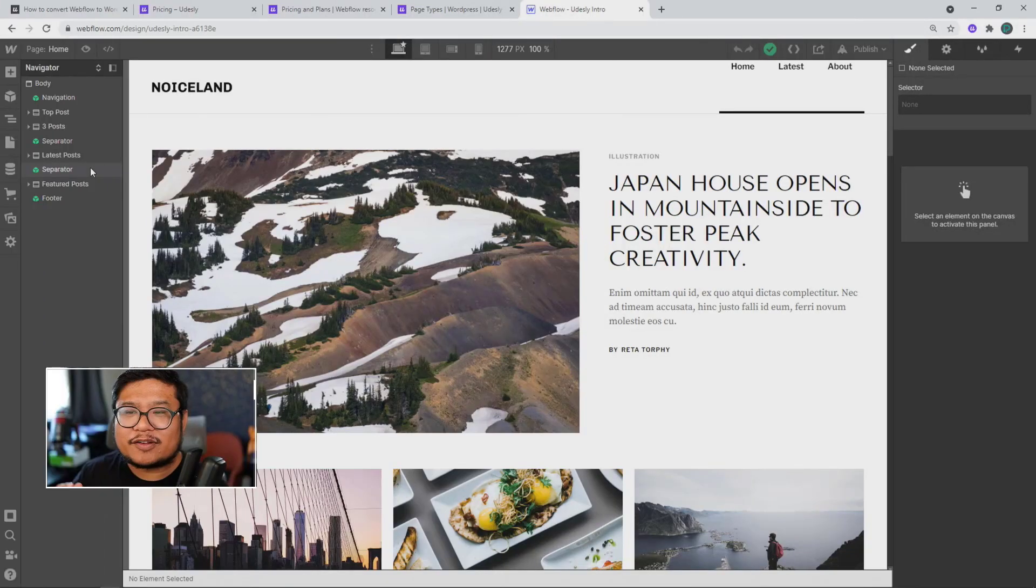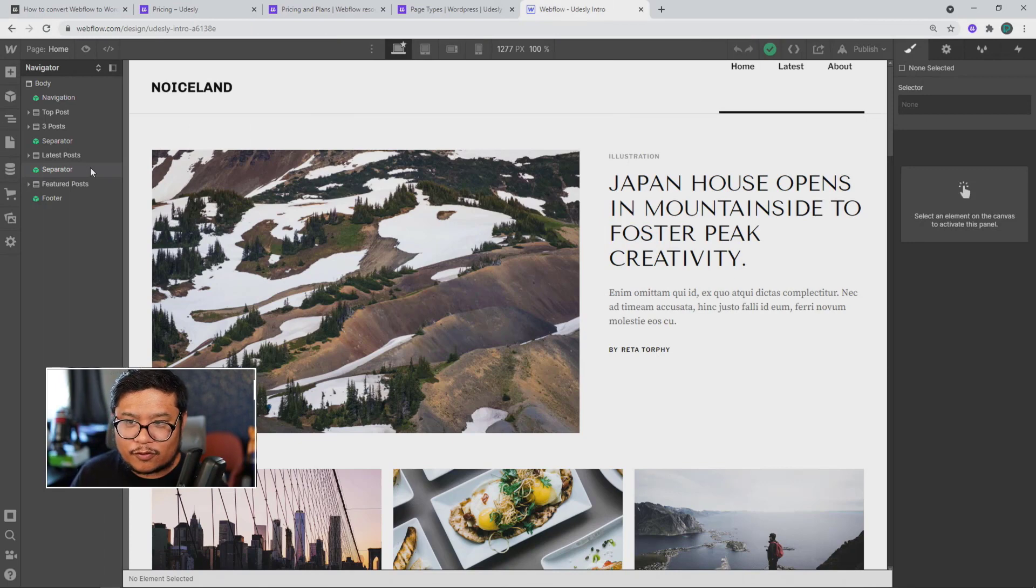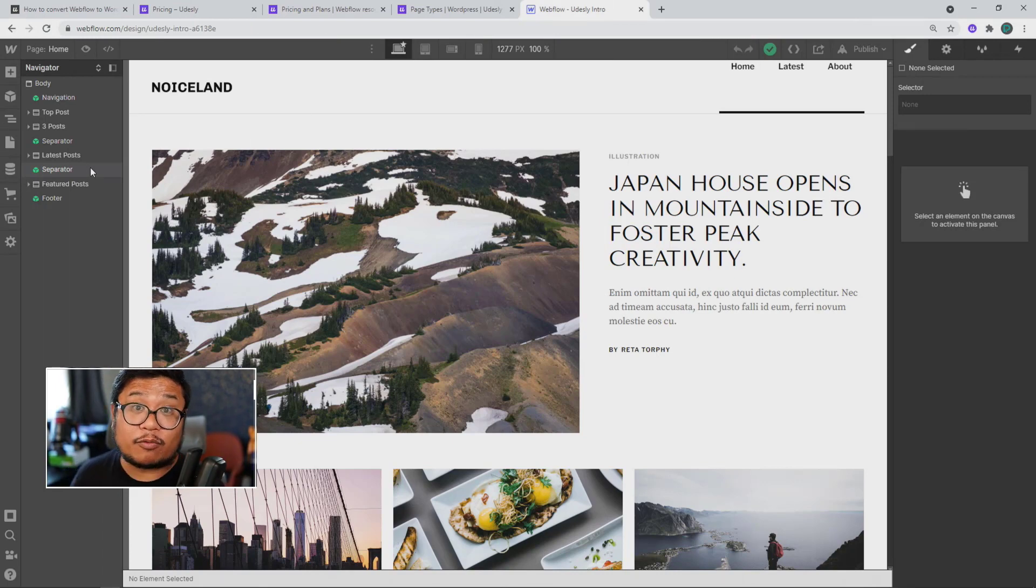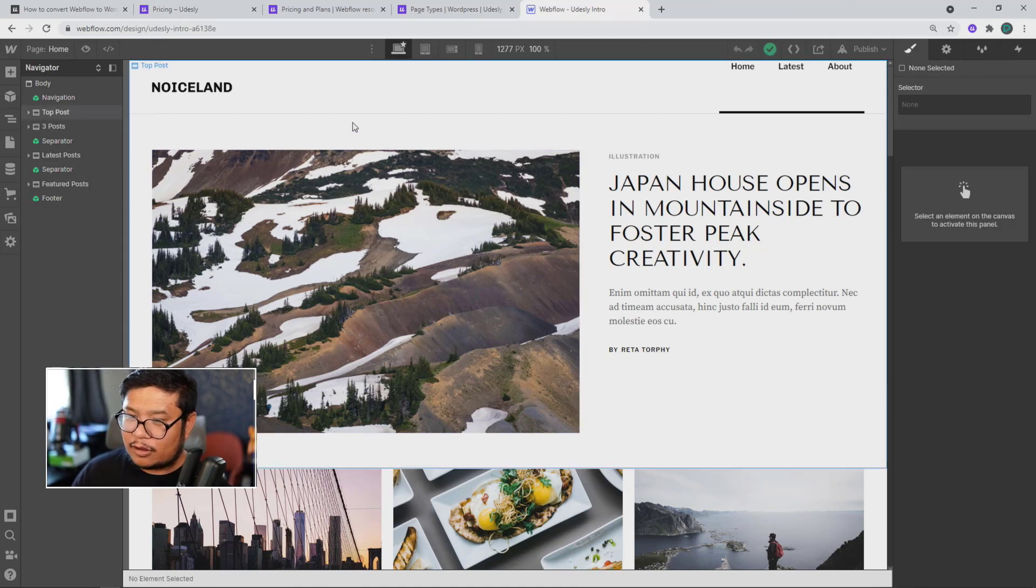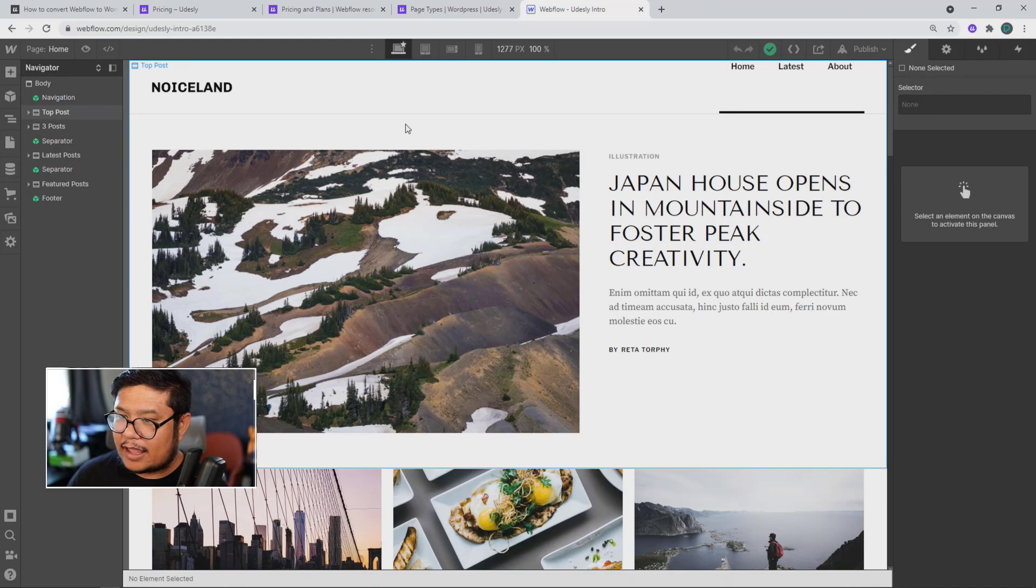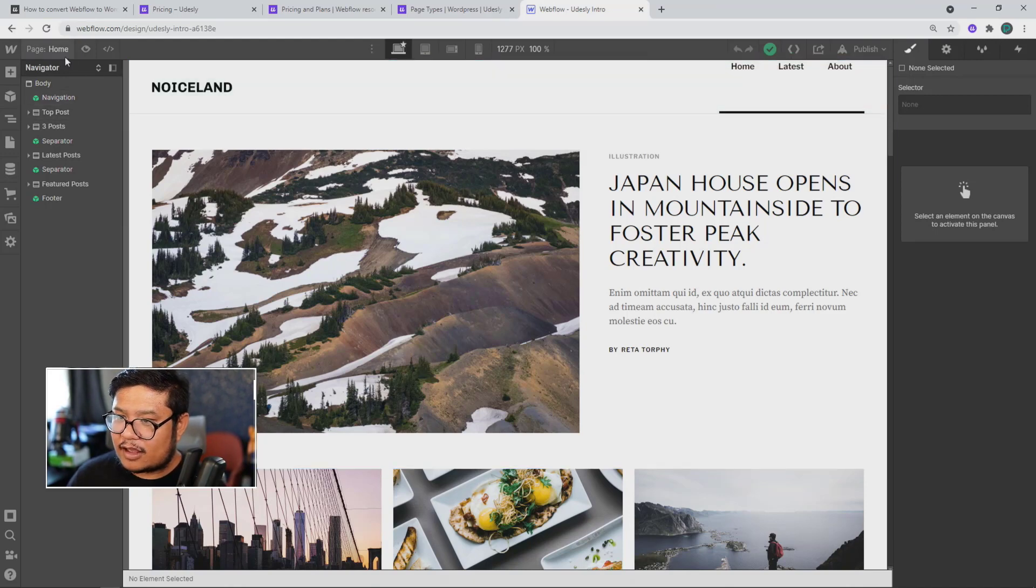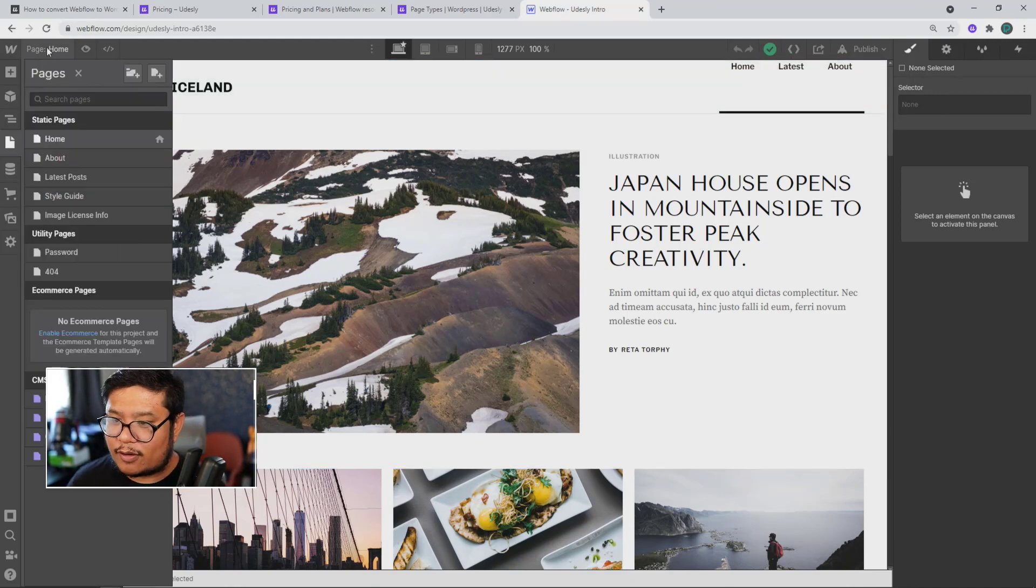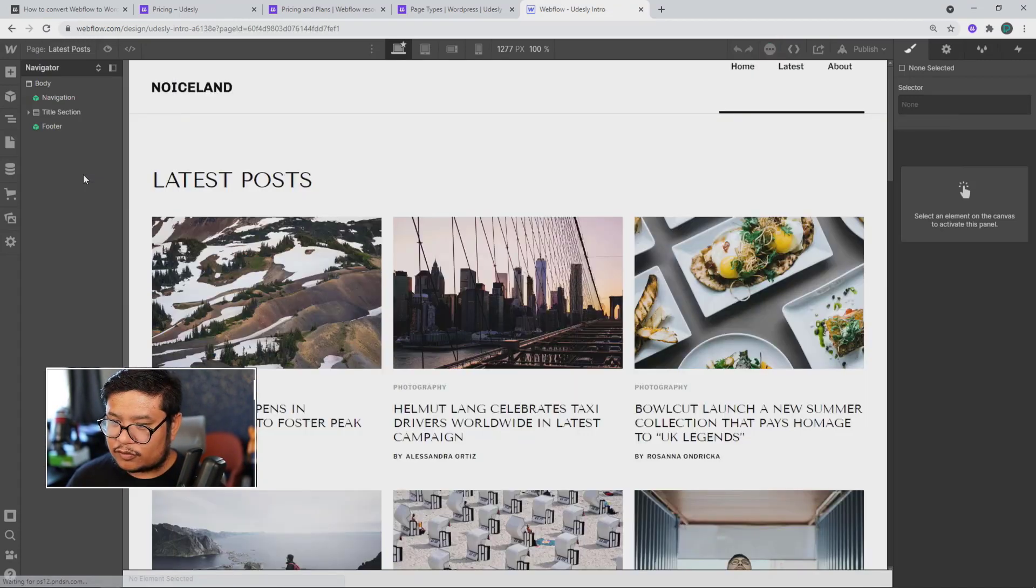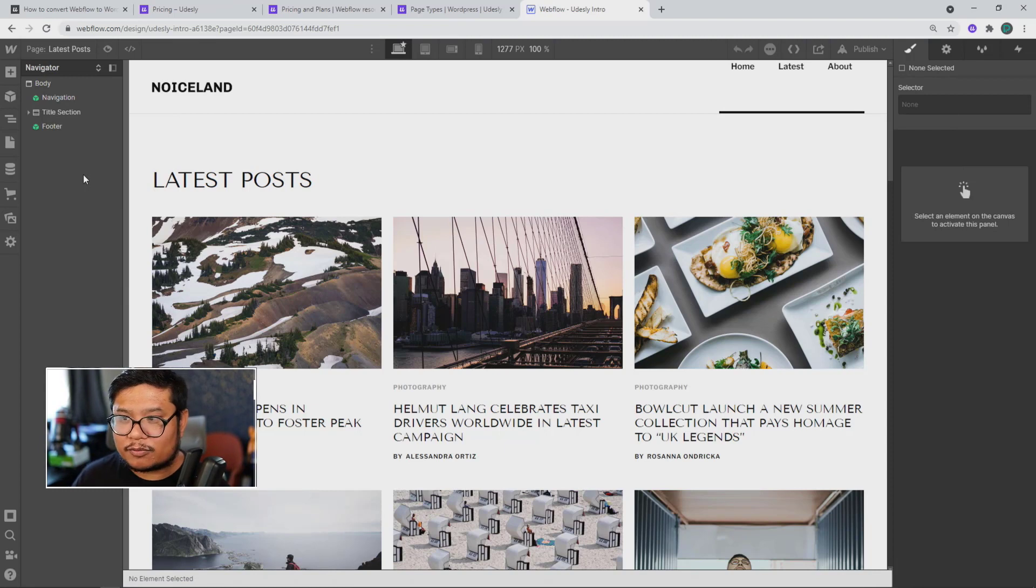When you want to convert a Webflow project into a WordPress theme, I have this free blog theme from Webflow templates and say I wanted to get this ready for WordPress. So, I'd have to go to the blog posts page and this would be in WordPress terms, the archive page.